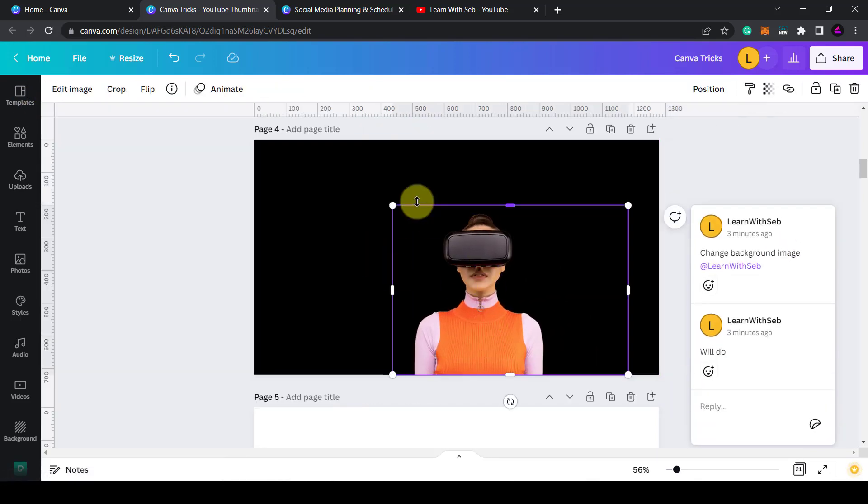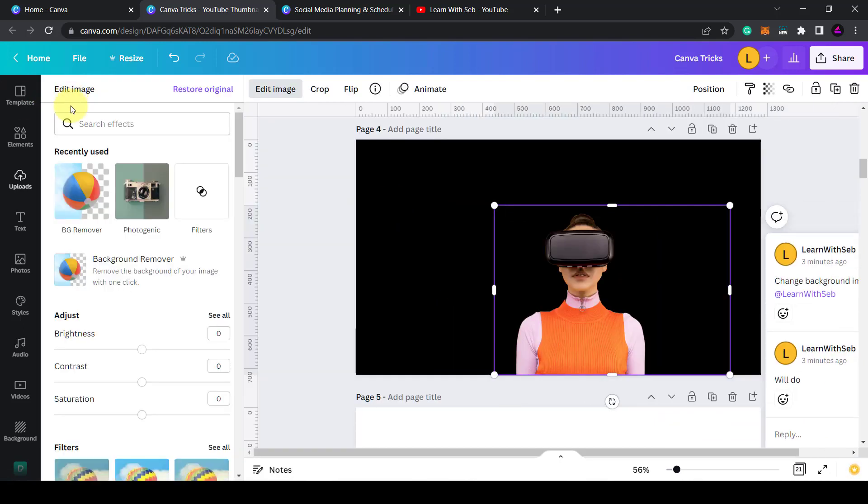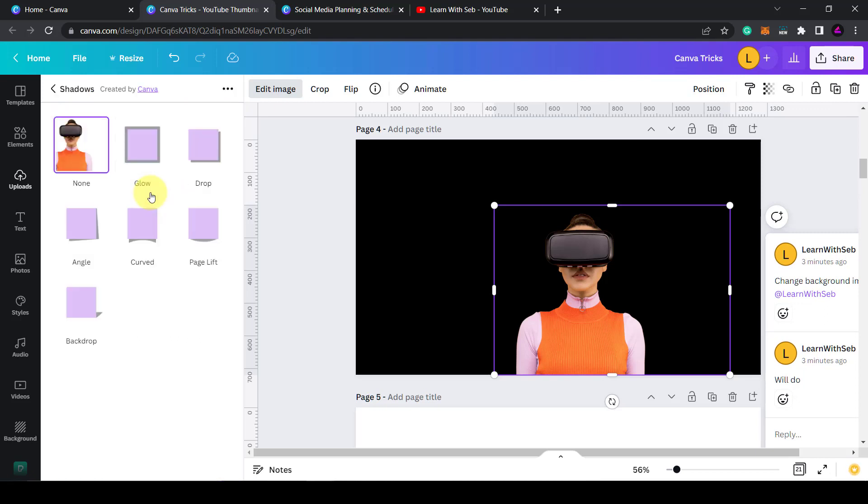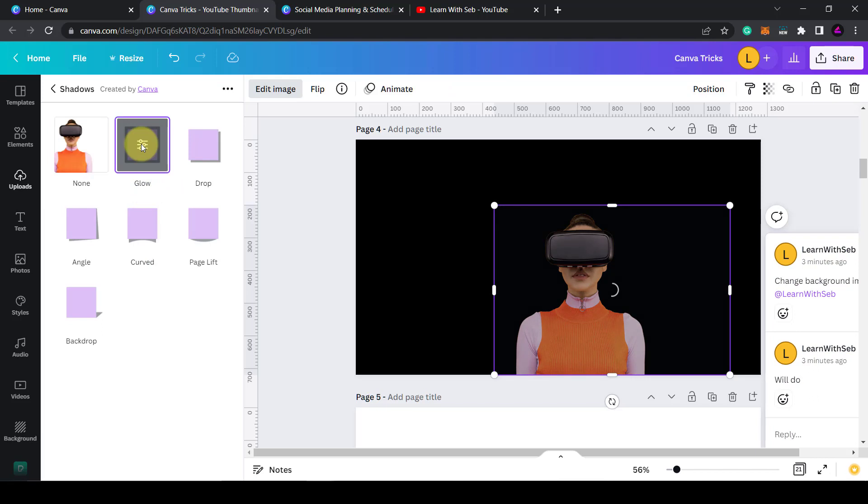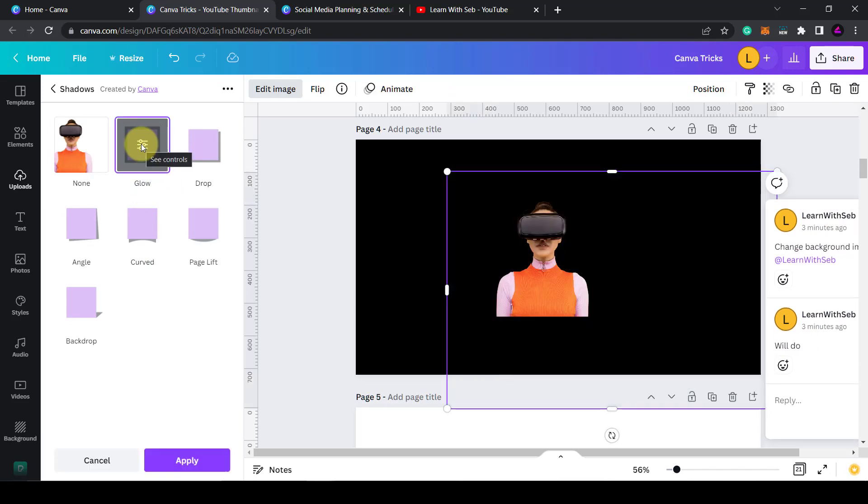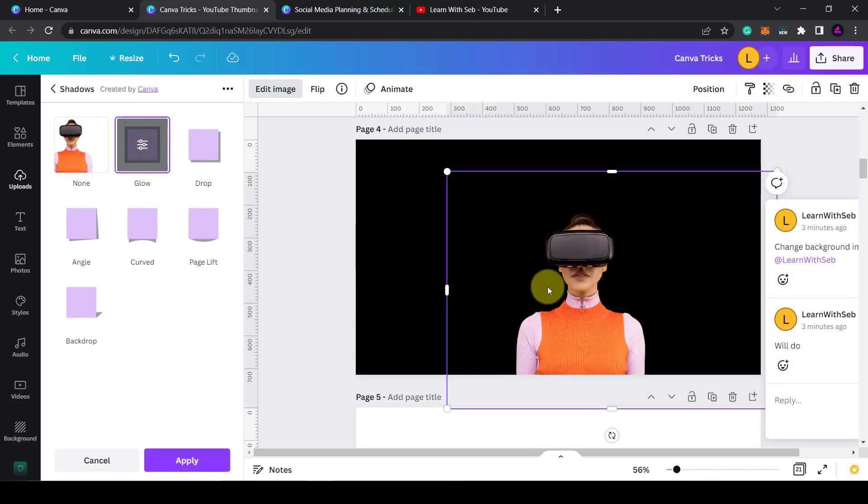Now I want to add a white border so I'll click on edit image and then scroll across to find shadows. Then I'll click on glow and the glow effect will be added. We can't see it just yet because it's in black on a black background so we need to change the color.